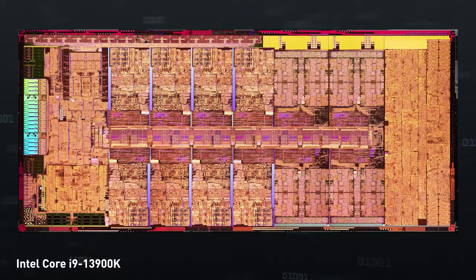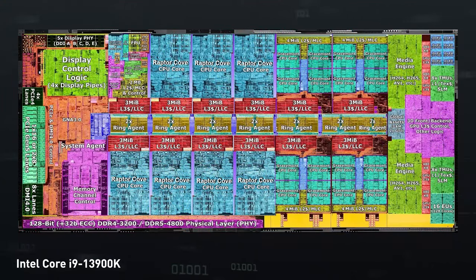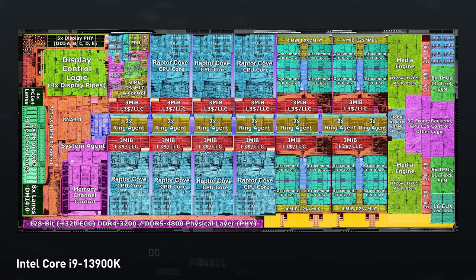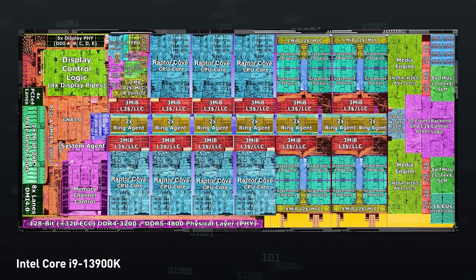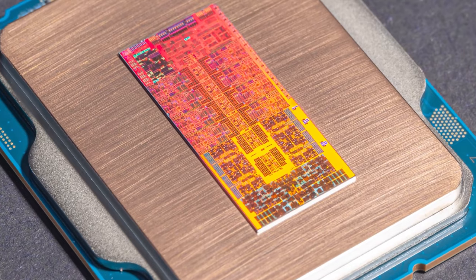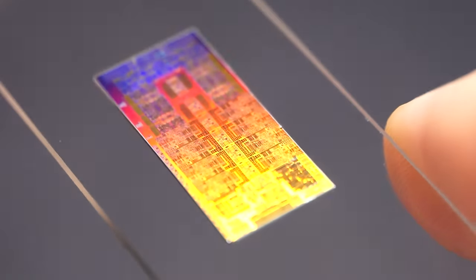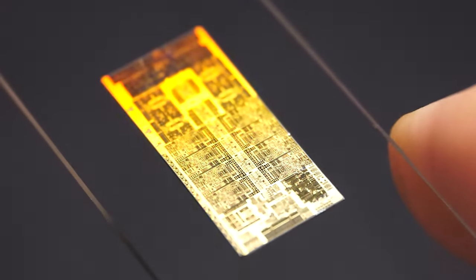We can all imagine approximately the physical structure of the processor. There are several compute cores, a cache where frequently used data is stored, and various controllers and buses for information exchange. All this can be seen even without a microscope if you carefully remove the top layer of the die. But how does all this silicon physics work?